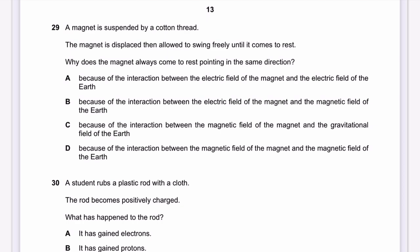Question 29: A magnet is suspended by a cotton thread, displaced, and allowed to swing until it comes to rest. Why does it always come to rest pointing in the same direction? The Earth has its own magnetic field. When the magnet's magnetic field aligns with Earth's magnetic field, it comes to rest. The answer is D — because of the interaction between the magnetic field of the magnet and the magnetic field of the Earth.